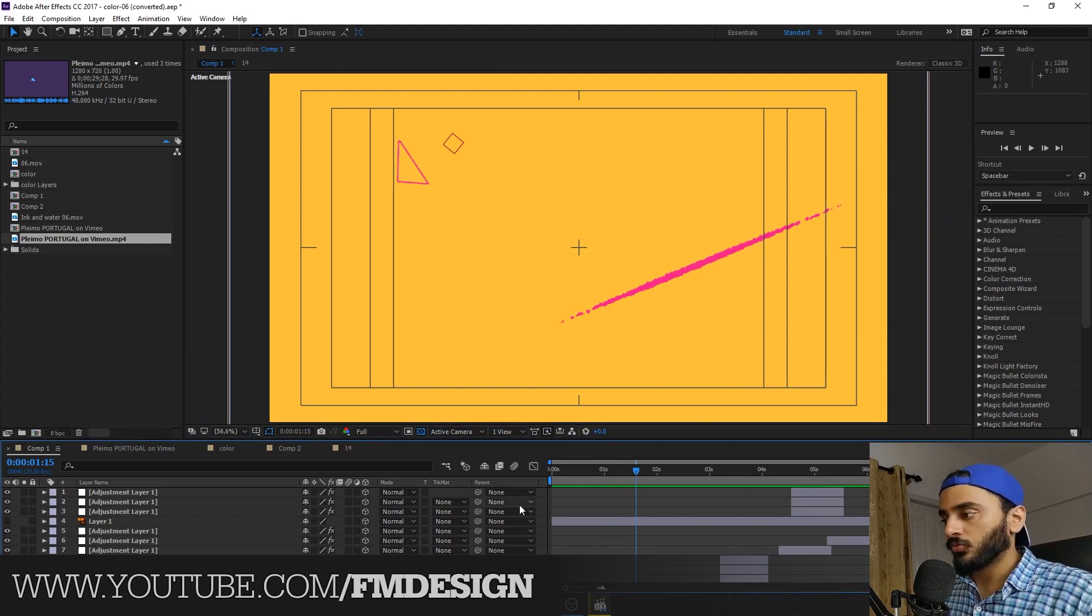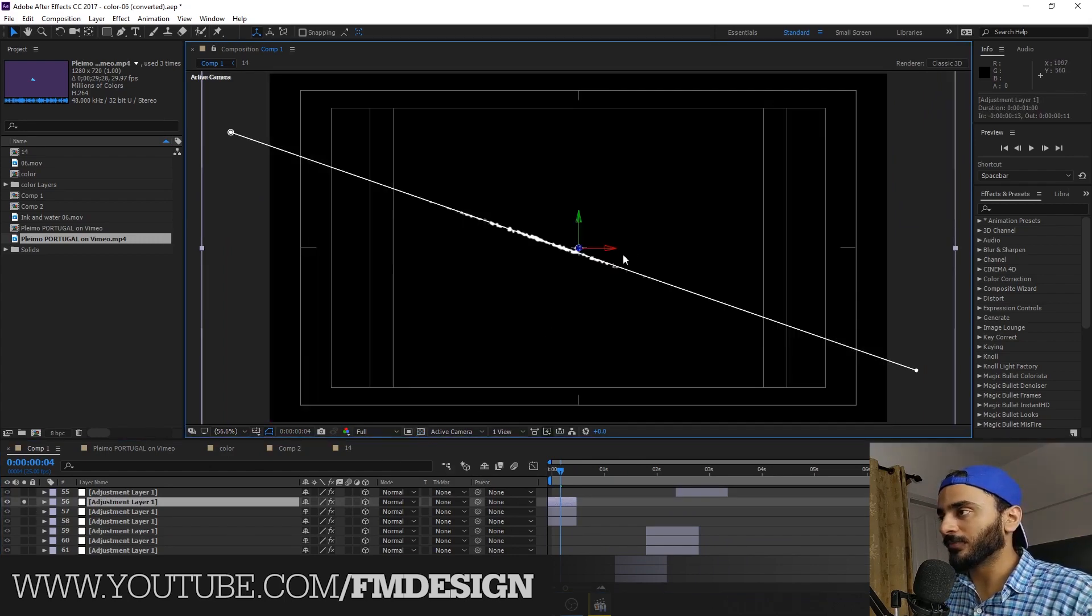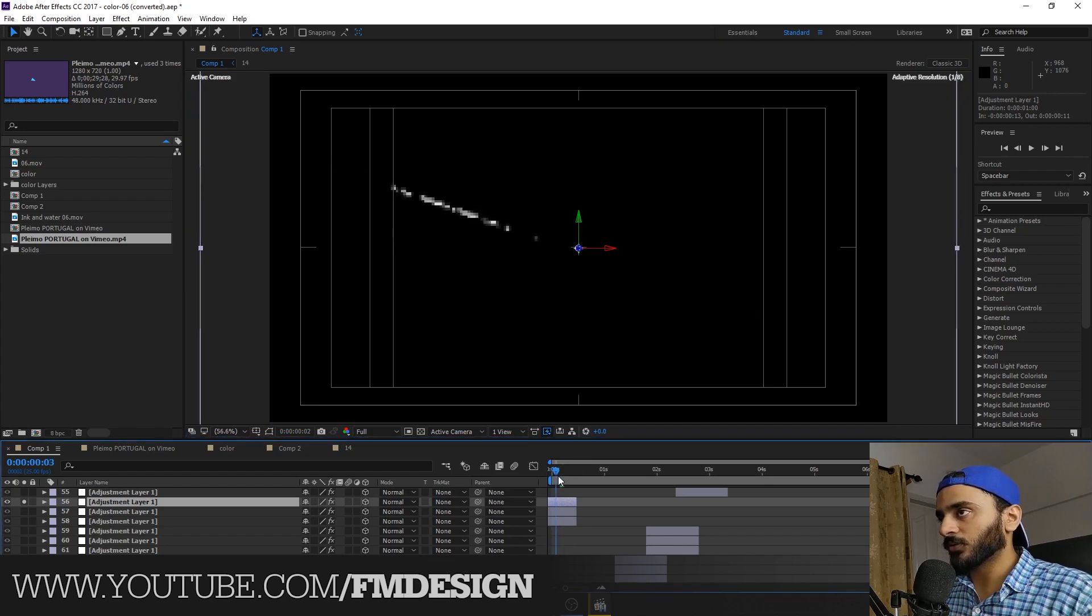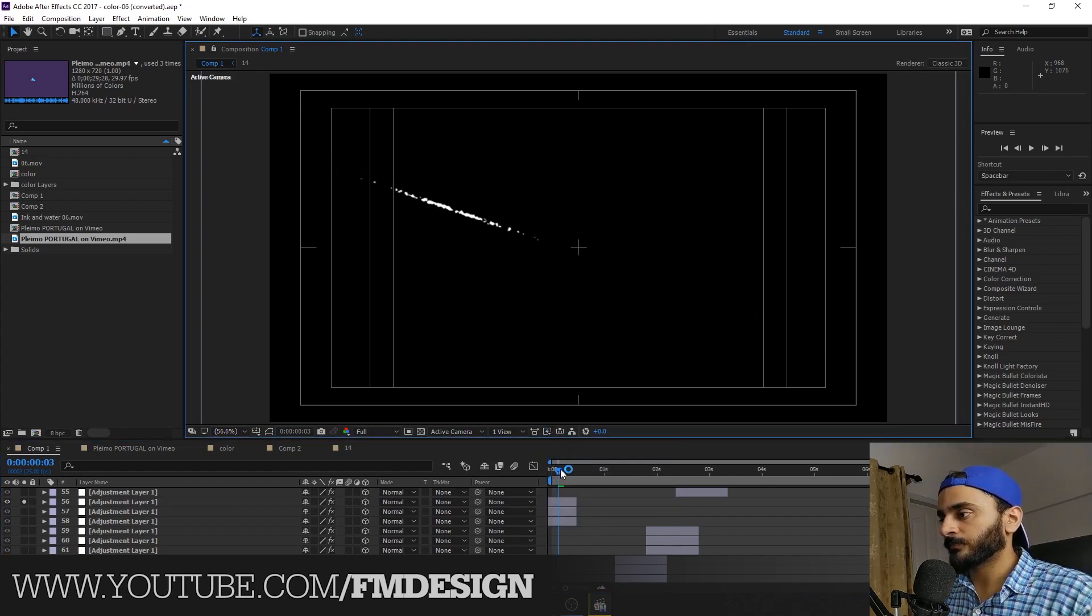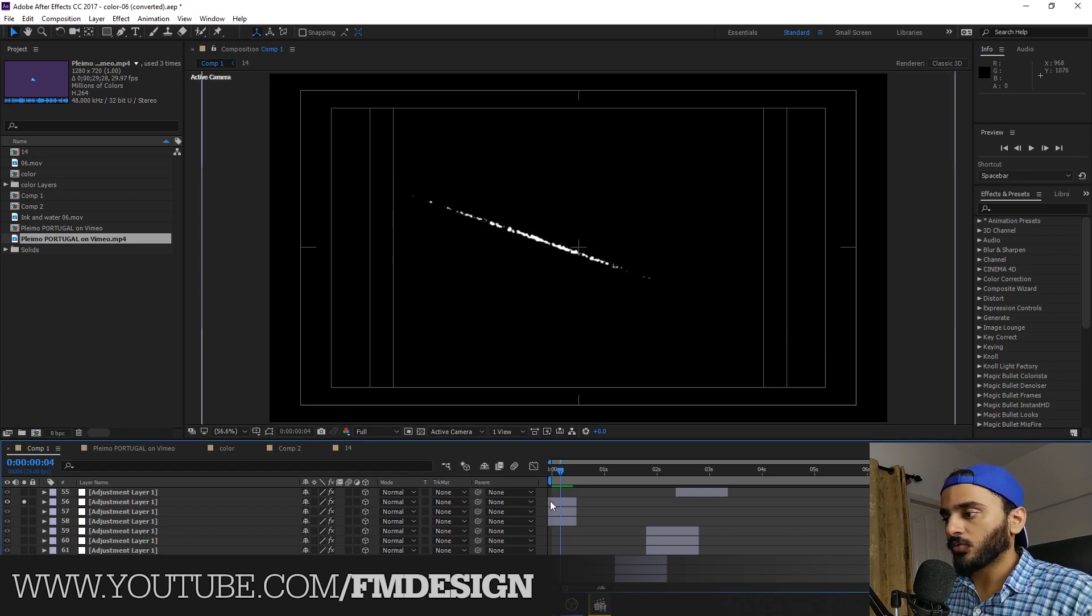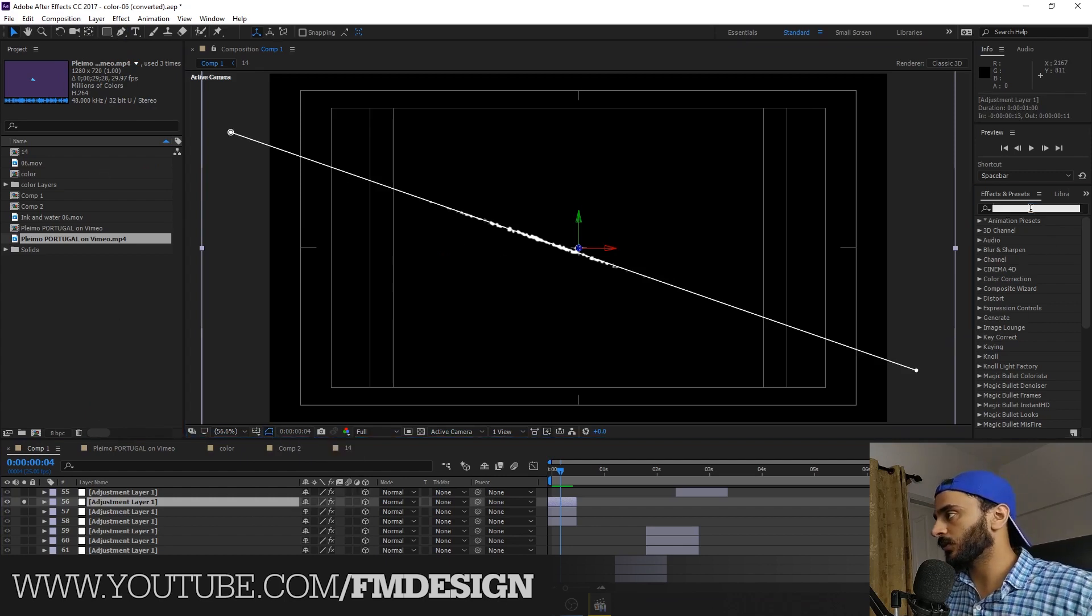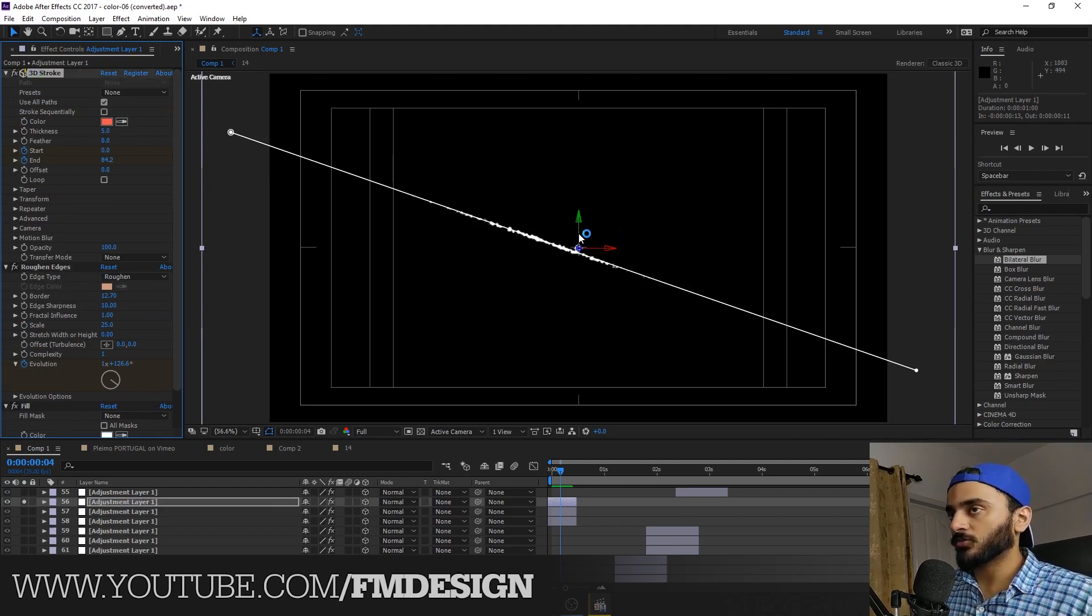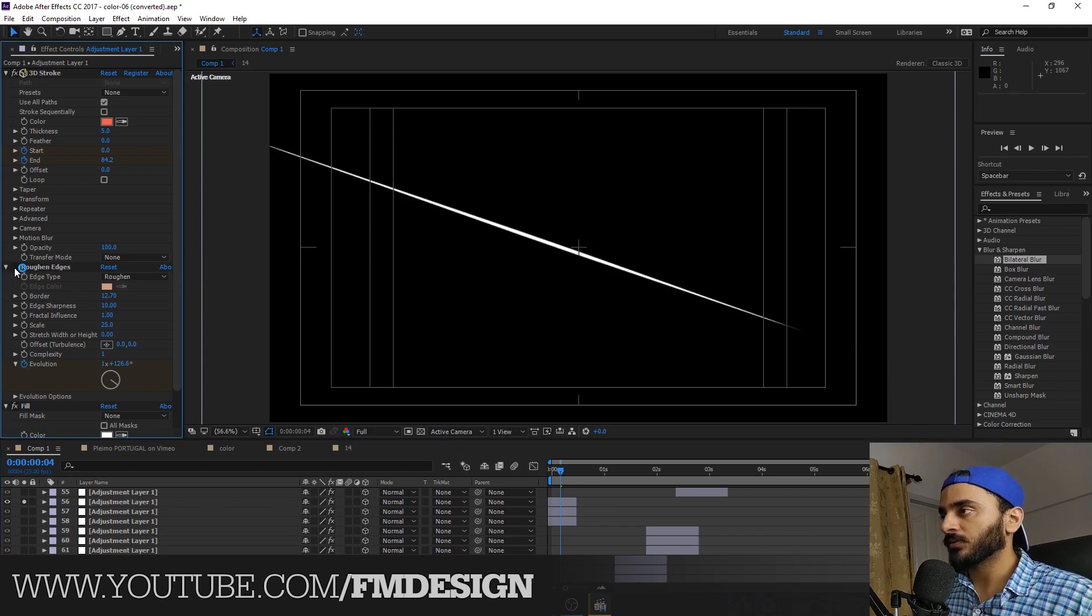So guys, I'm going to share step by step. Very simple. What's that? I create a path. See this, guys? How I create this? Simply I create the path like this.